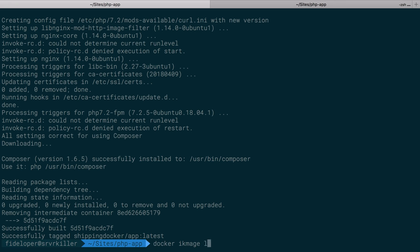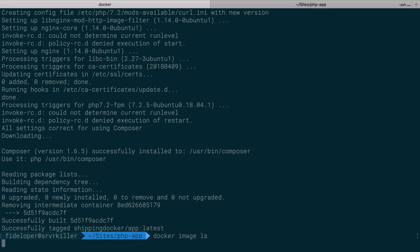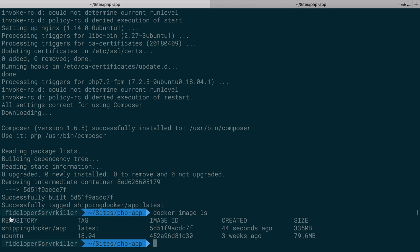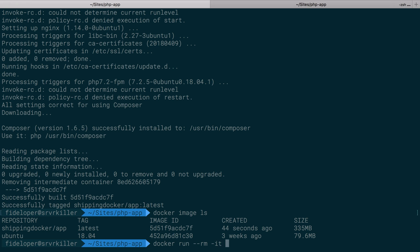So if I do docker image ls, we'll see we have shipping docker app at latest. So we can actually run a container off of this. I'll do docker run again. So it would run a new container off of our image. I'll remove it when it's finished, just so I don't have to delete that container myself. When I stopped the container, dash D to push it into the background. I don't want to do that. I'm going to make it interactive again. I'm going to keep it in the foreground. So the dash I and the dash T flags there, which are just added together.